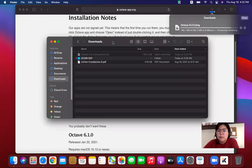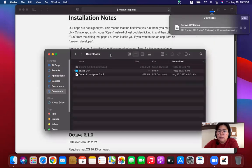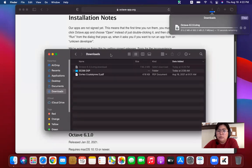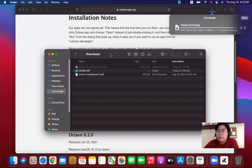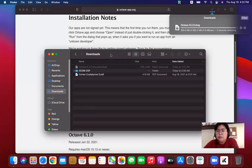By the way, if you're going to download Octave, make sure that you have at least 2.5 to 2.7 gigabytes of memory space. Because once we install Octave, it will consume around 2.51 gigabytes to be exact.